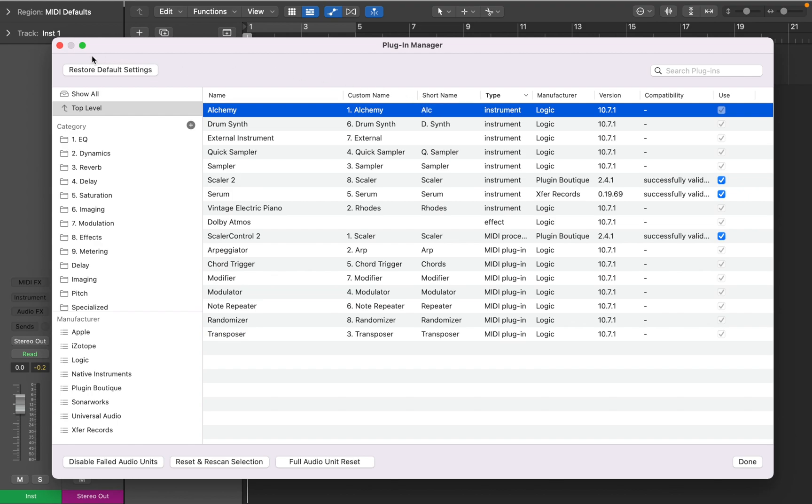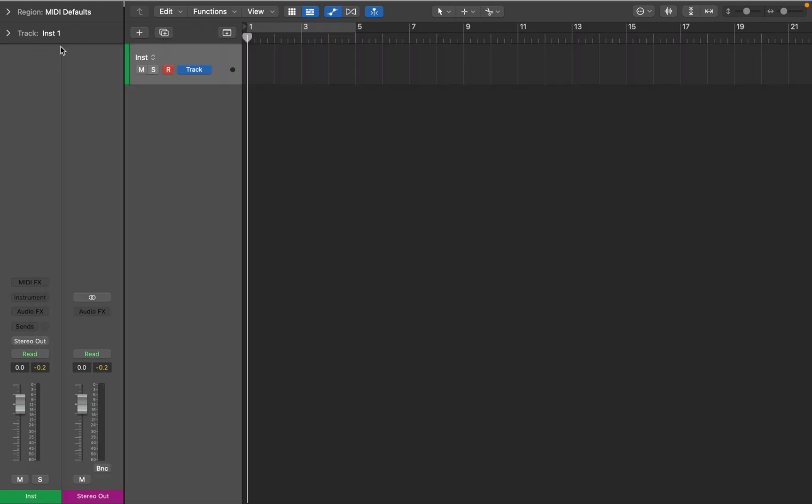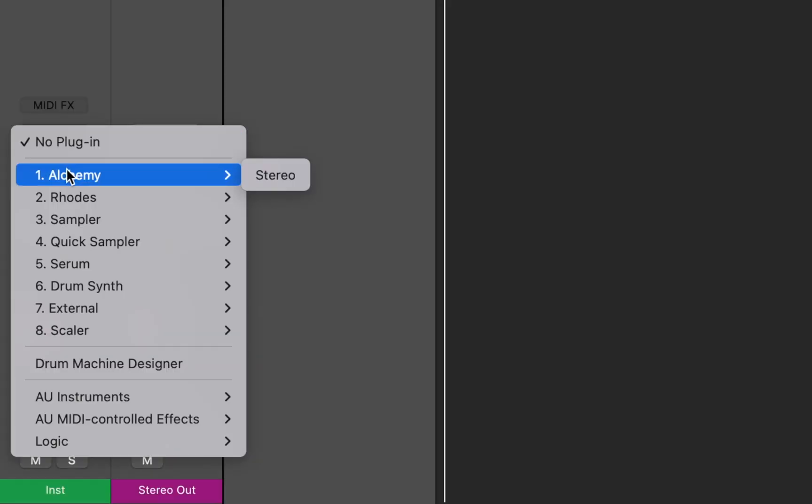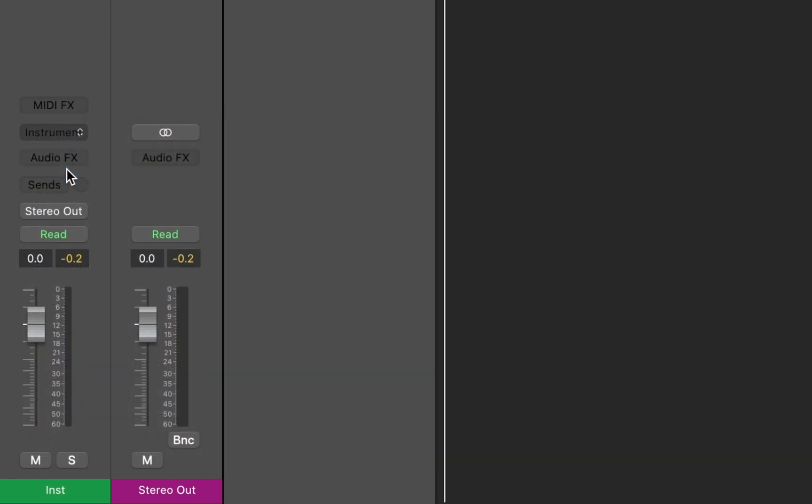Now let's close this window and go to Inspector to see how that looks. You can see Alchemy at the top with the custom name I have assigned to it, and after I insert it, the slot shows the short name I have given to it.